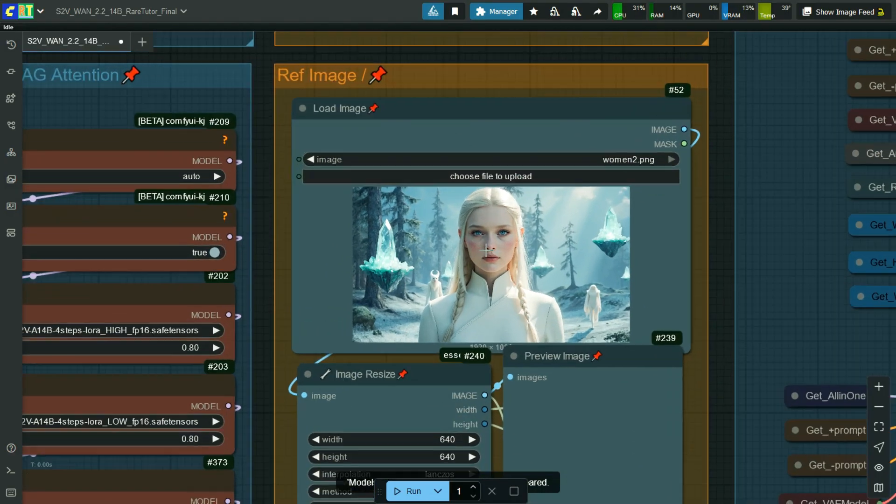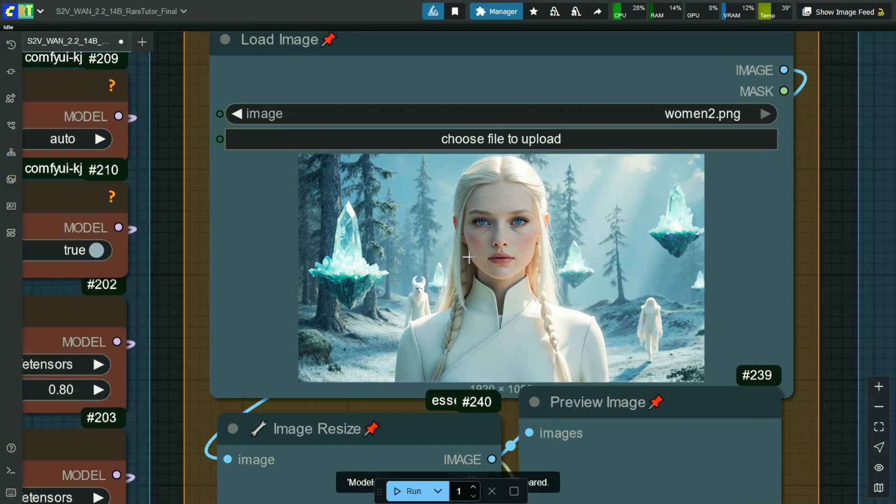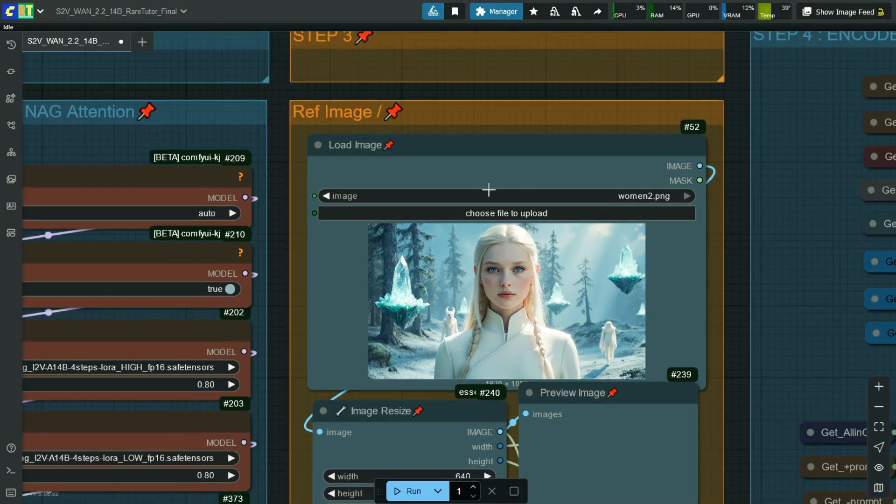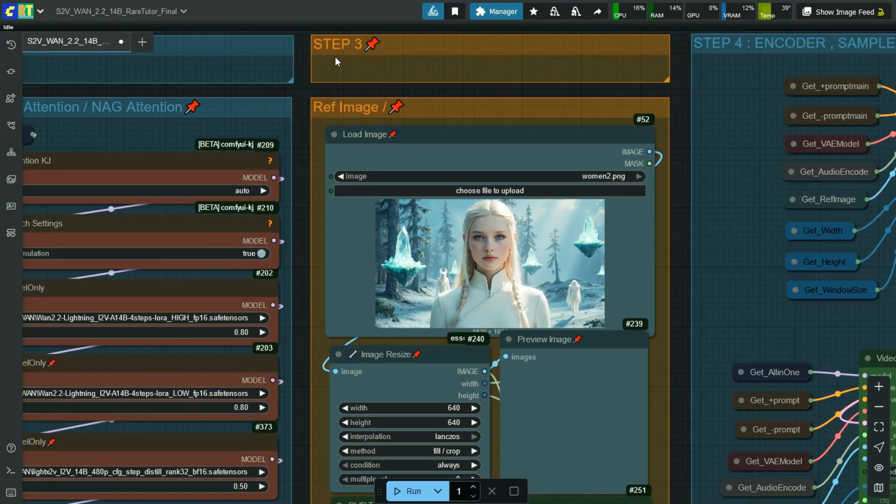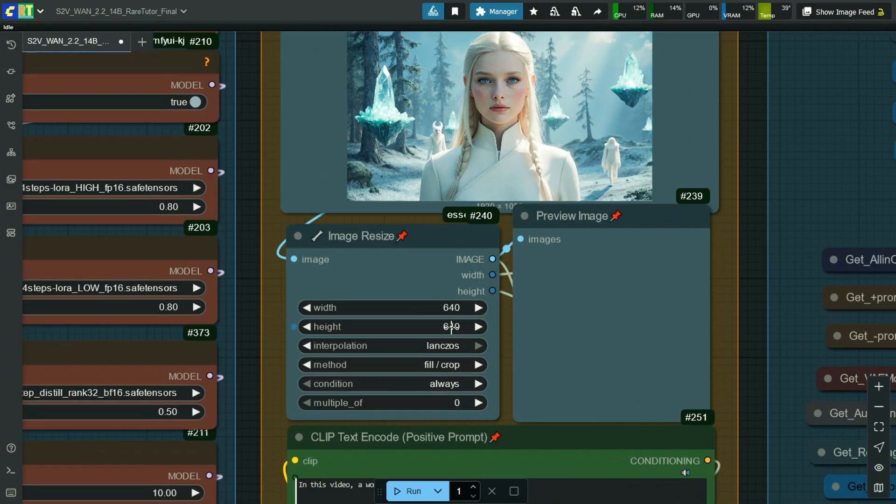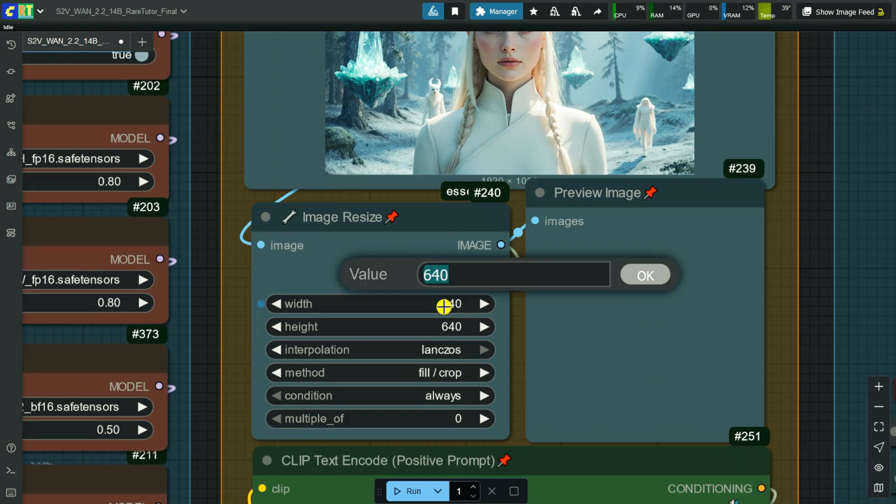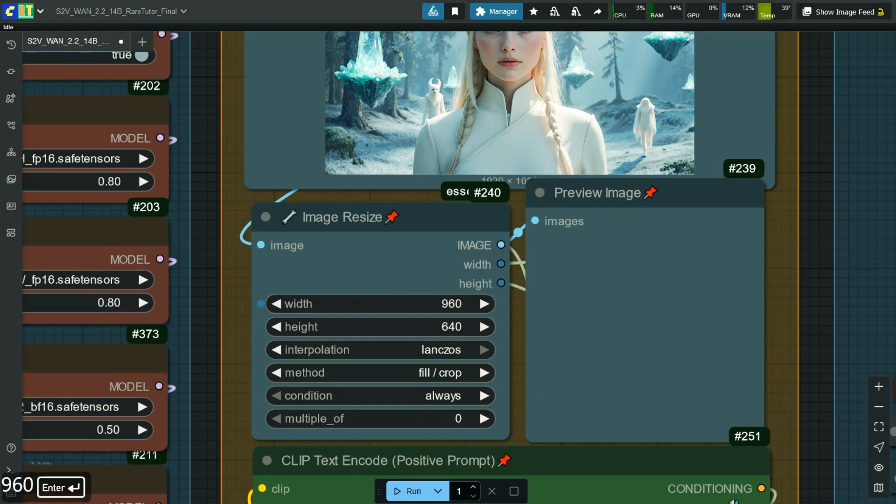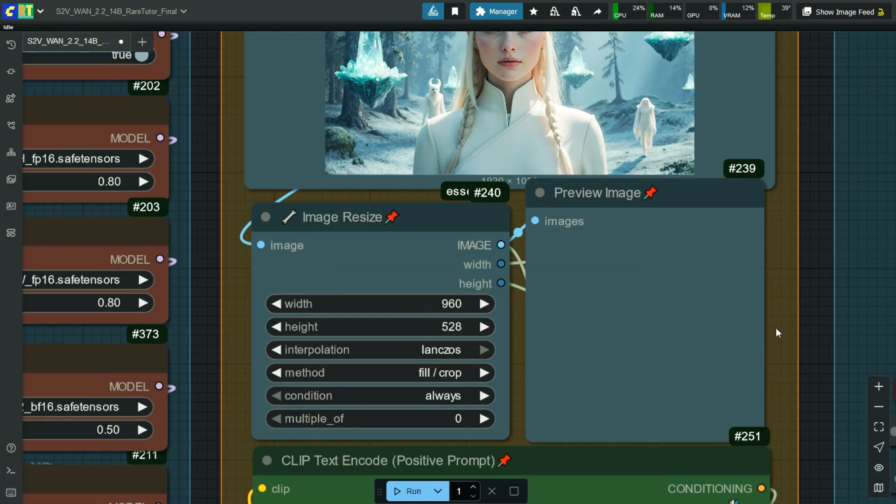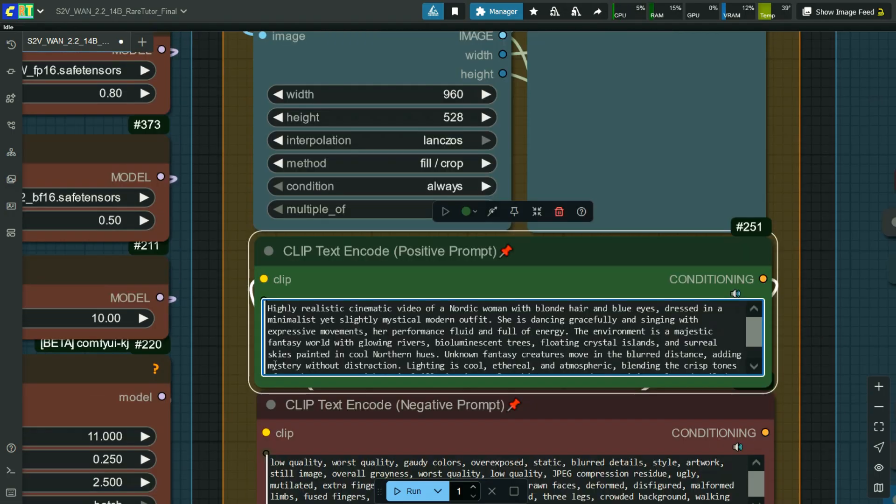Step 3: here load the reference image. Width of the image is 960 and the height of the image is 528. This is the prompt I use for this video.